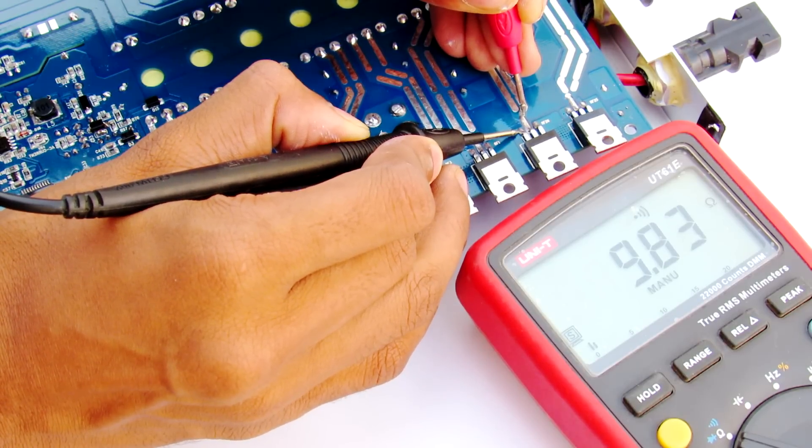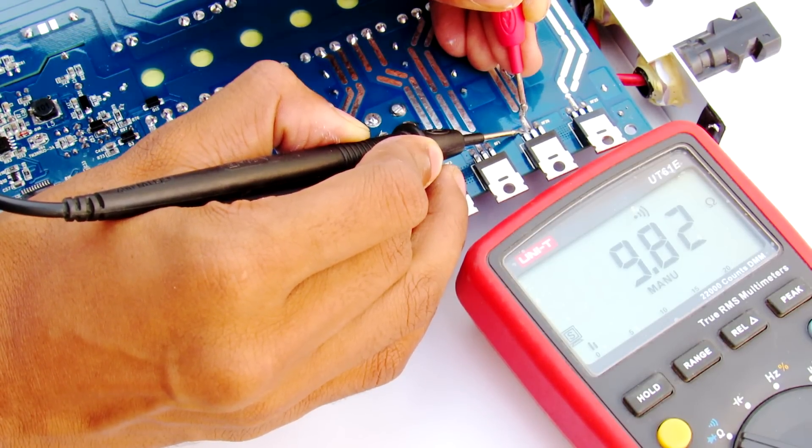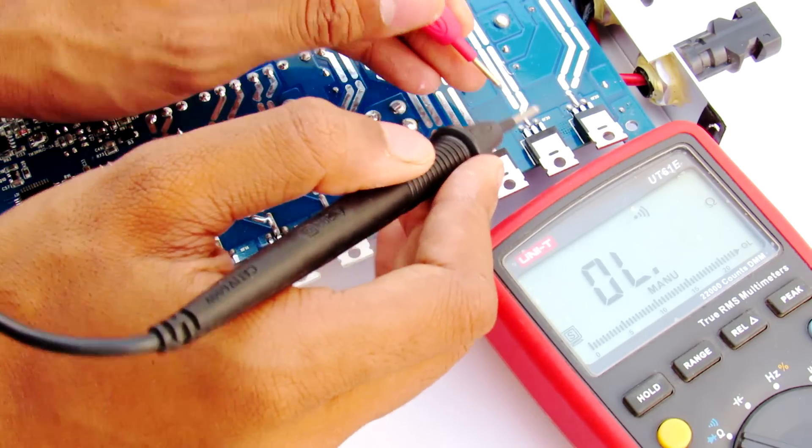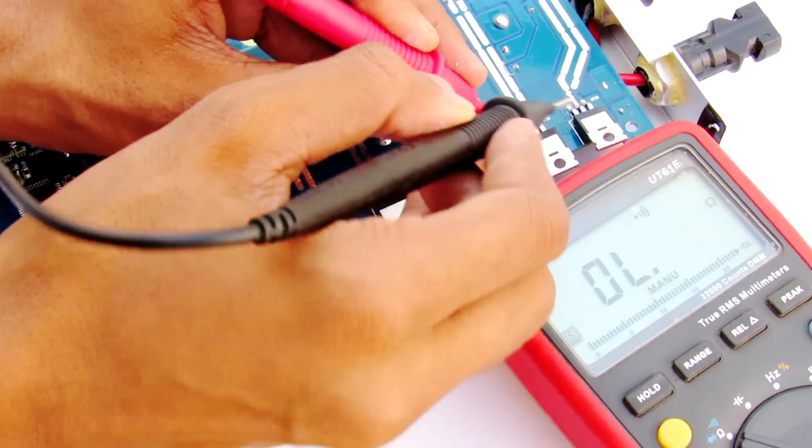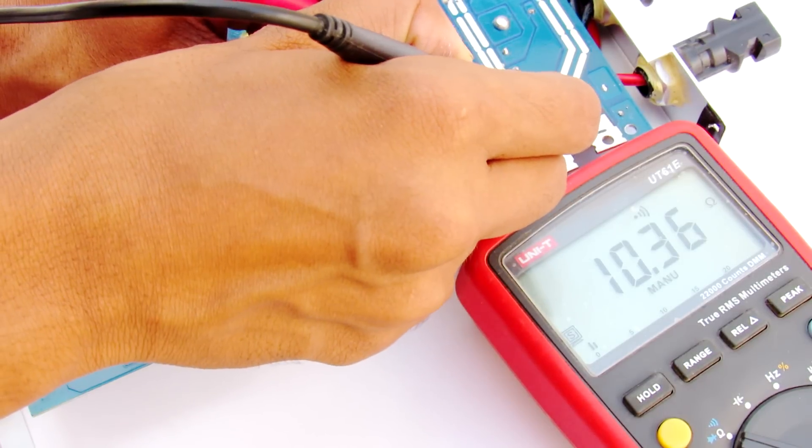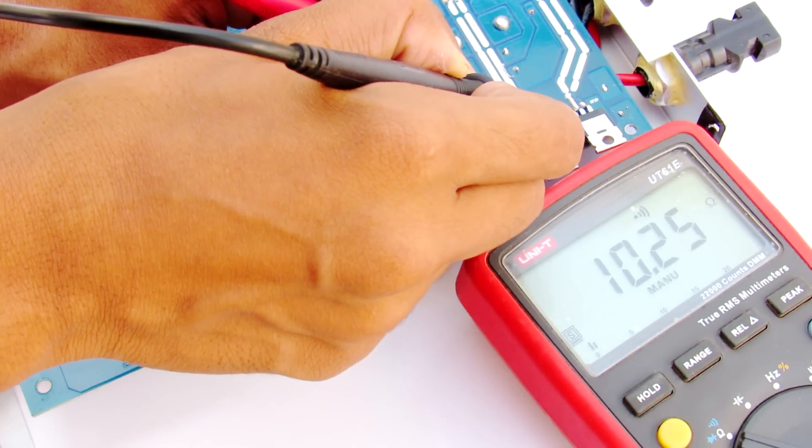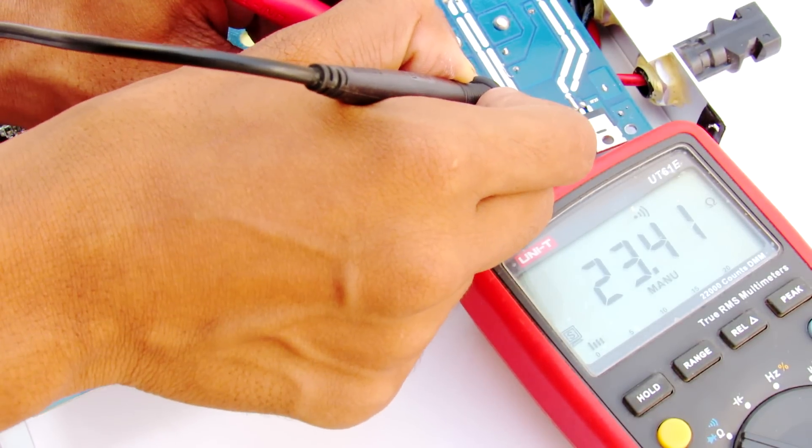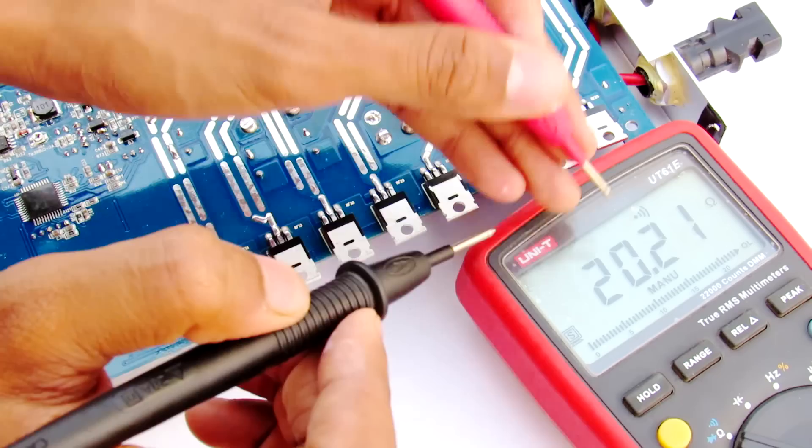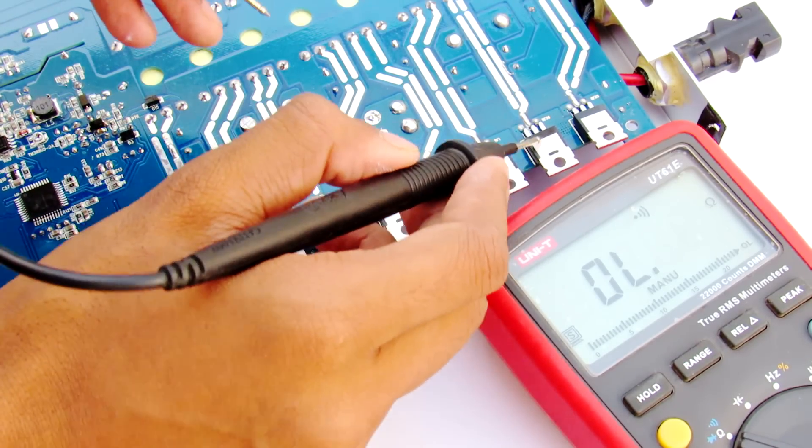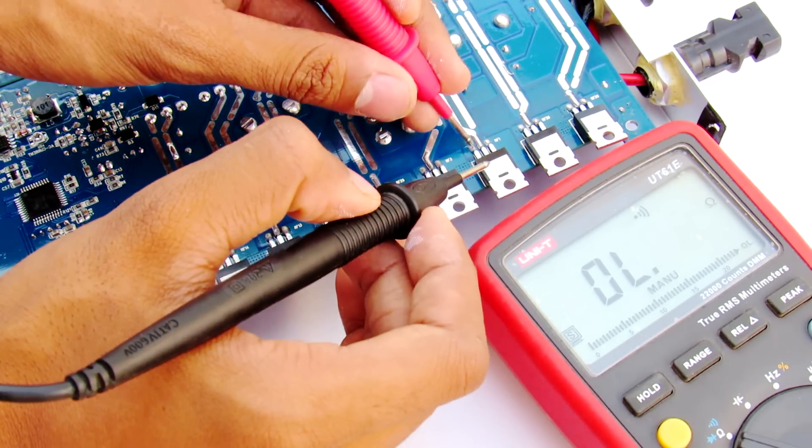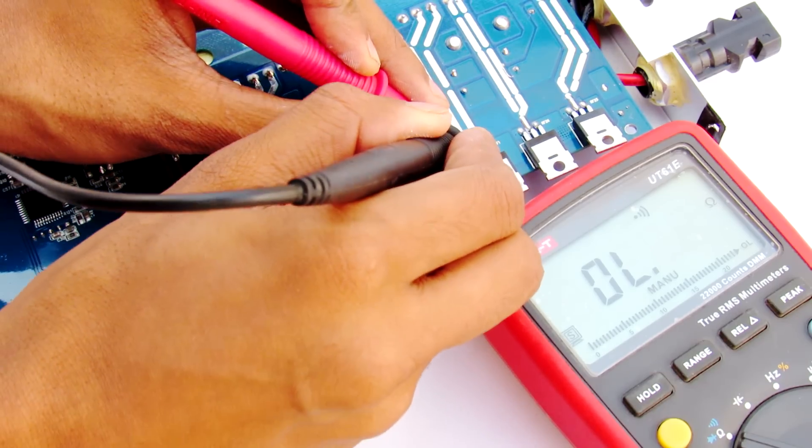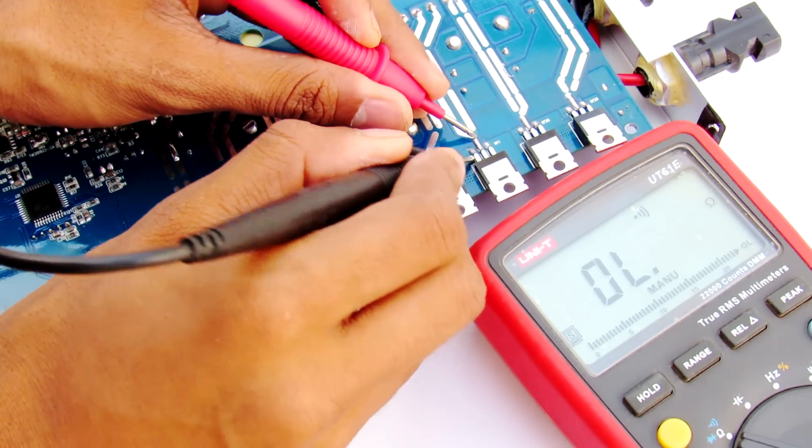Let's check this one. We are getting 9.8 ohms resistance. Maybe it's a body diode. Let's check in reverse direction. It's not a body diode. You can see we are getting 10 ohms, so this is a faulty MOSFET.